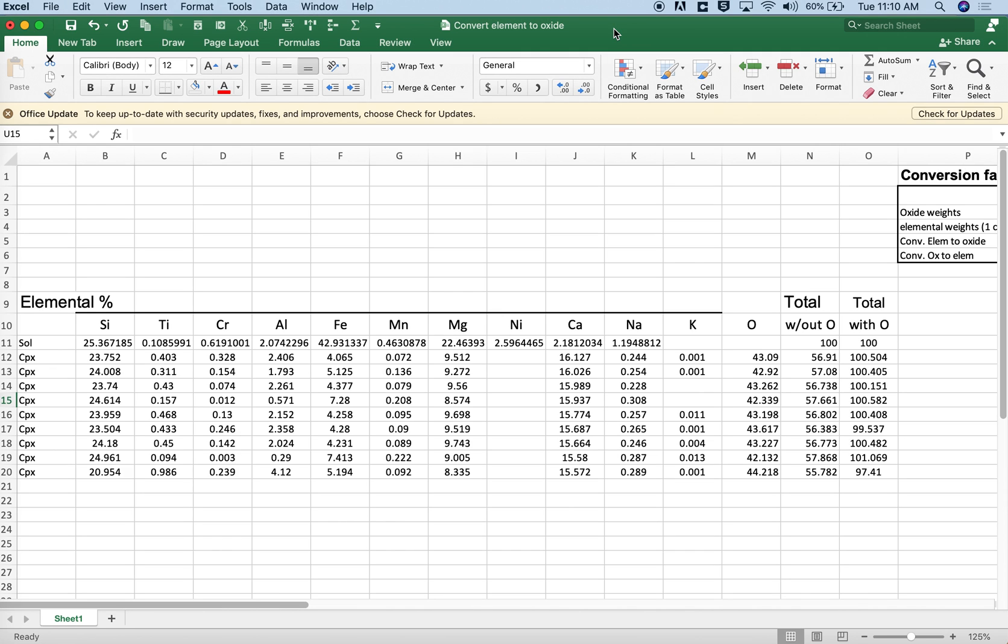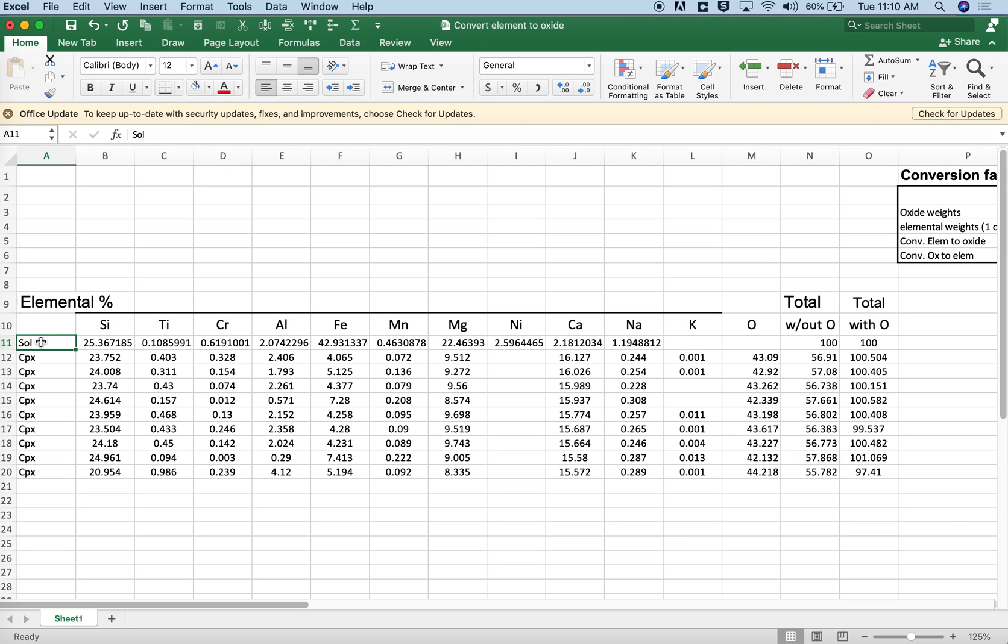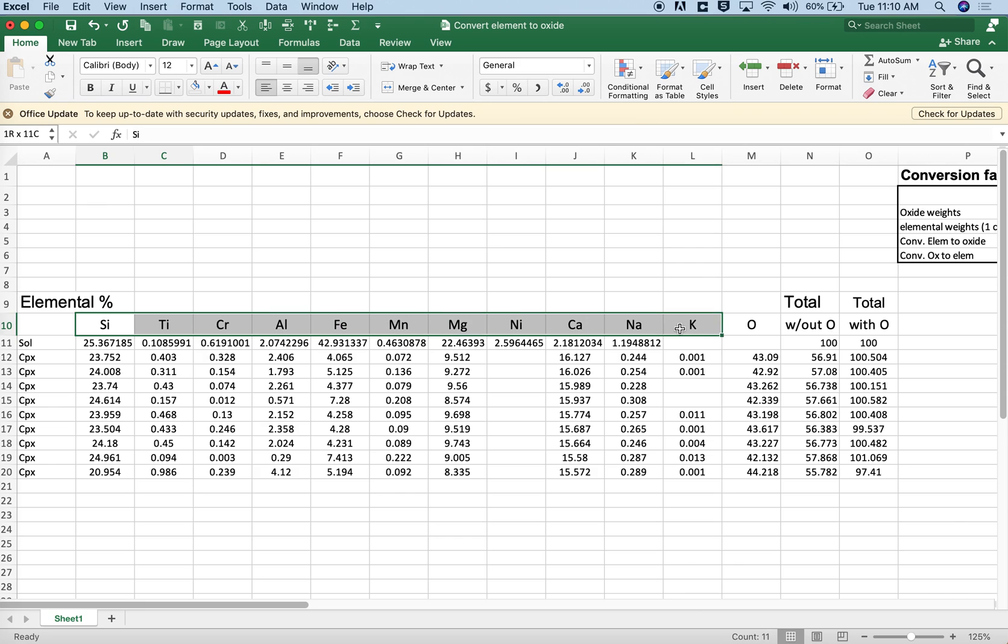Hi everybody, so in this video I'm going to show you how to convert elemental weight percents into oxides. Let's say you have a solar composition or any other star composition and you want to look at exoplanets. That's a case where you might have elements reported in weight percent values and you want to convert them to oxides so you can compare them to natural rocks.